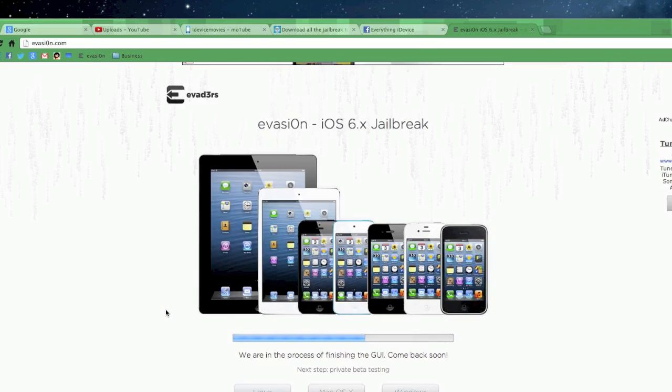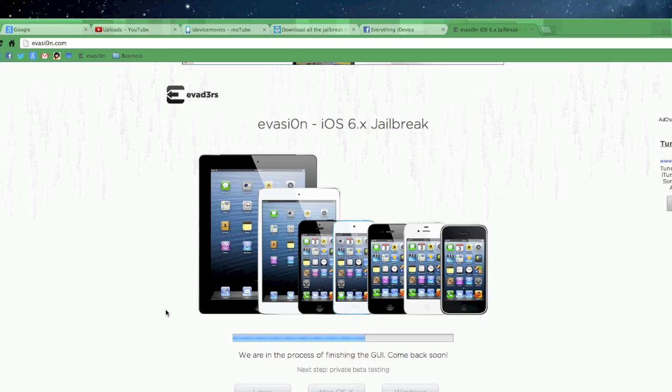Now like I said this jailbreak is not out yet. At least to the making of this video it is not currently out.